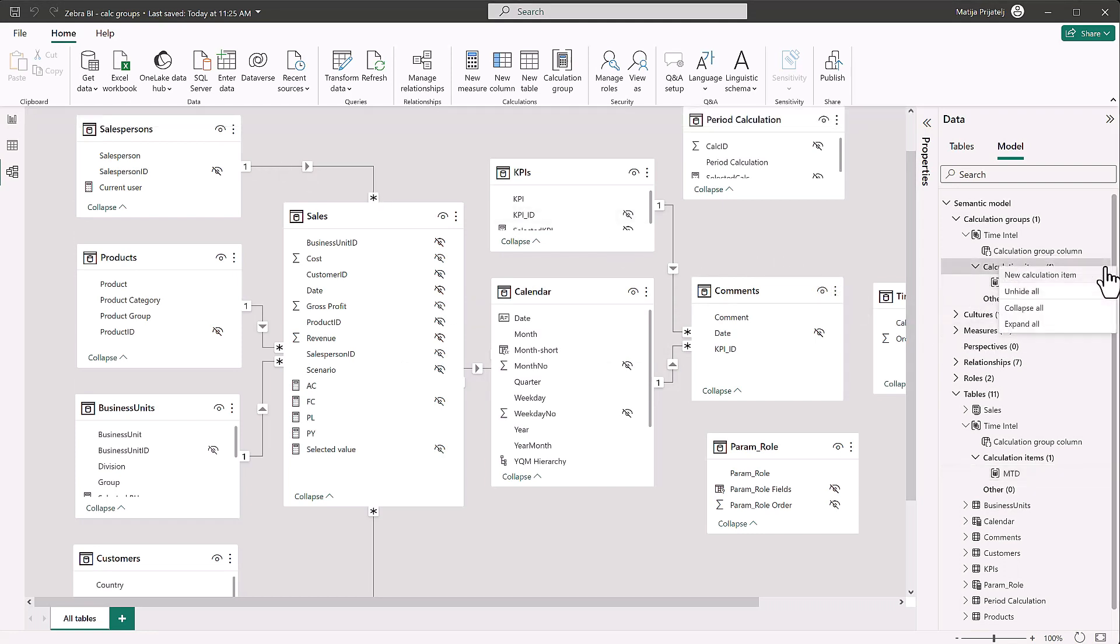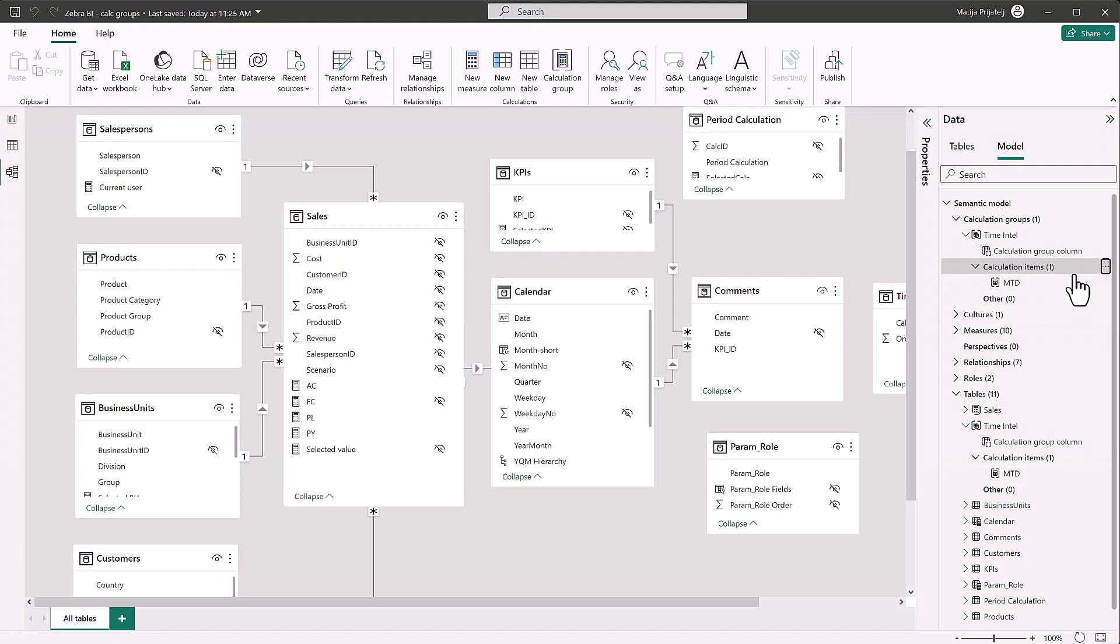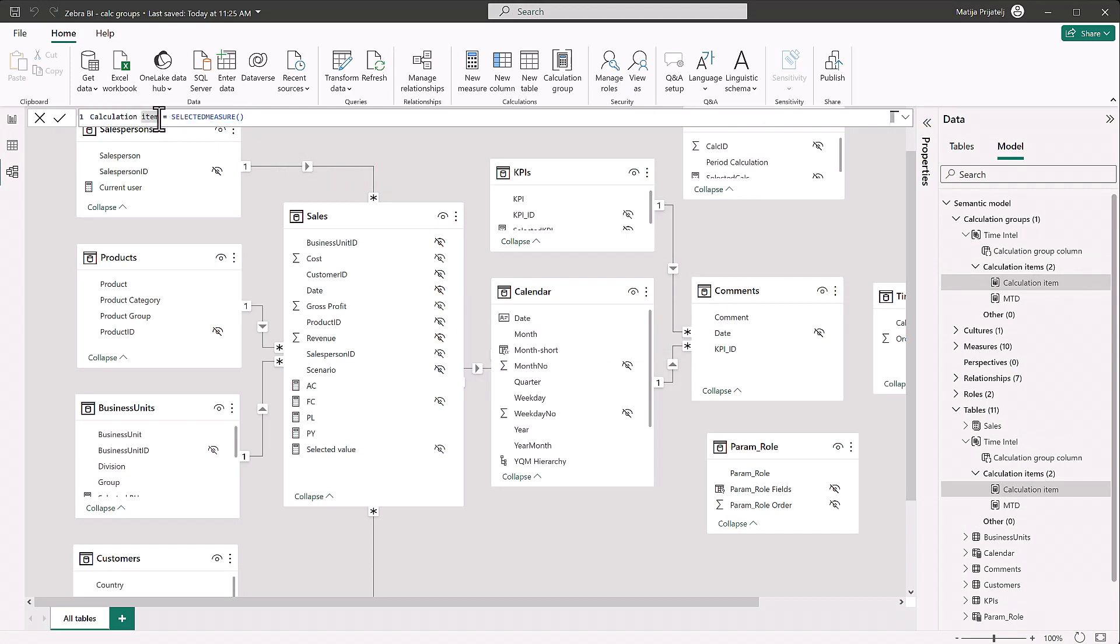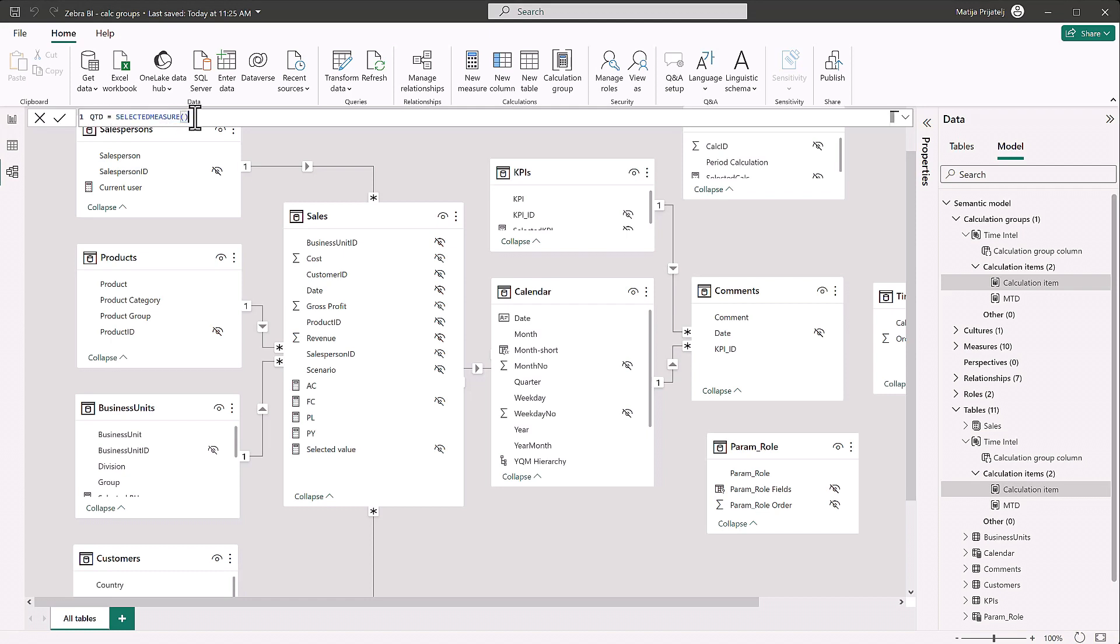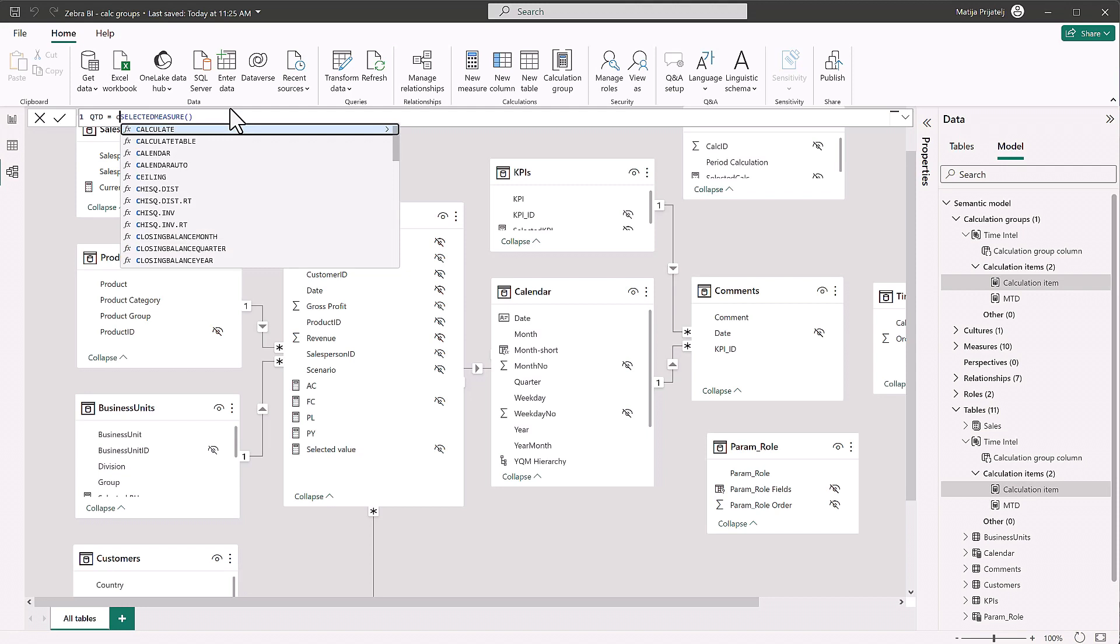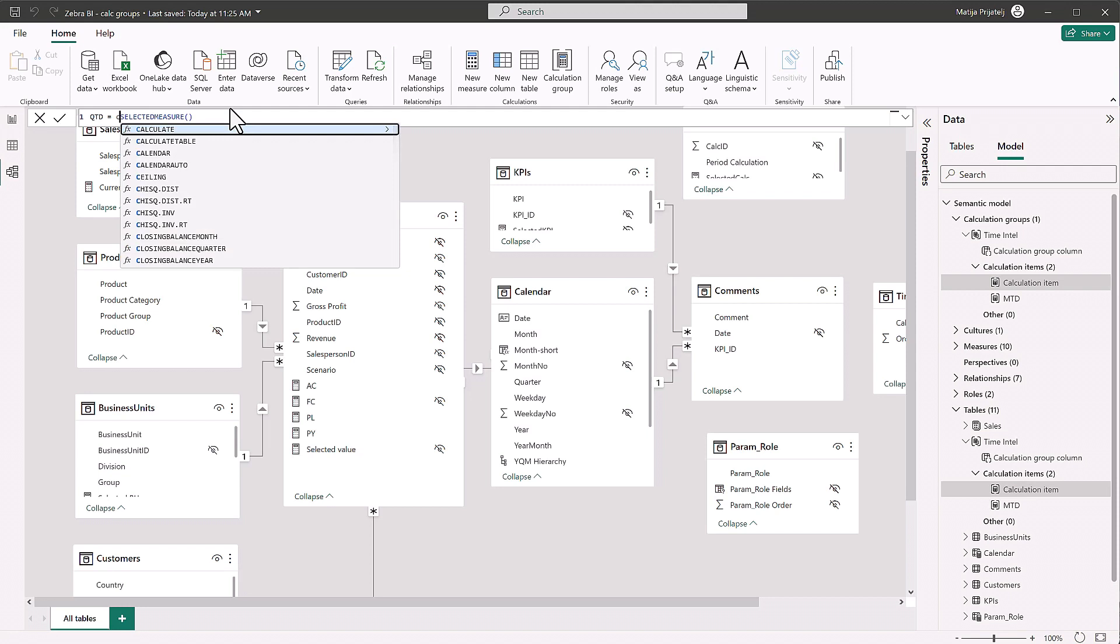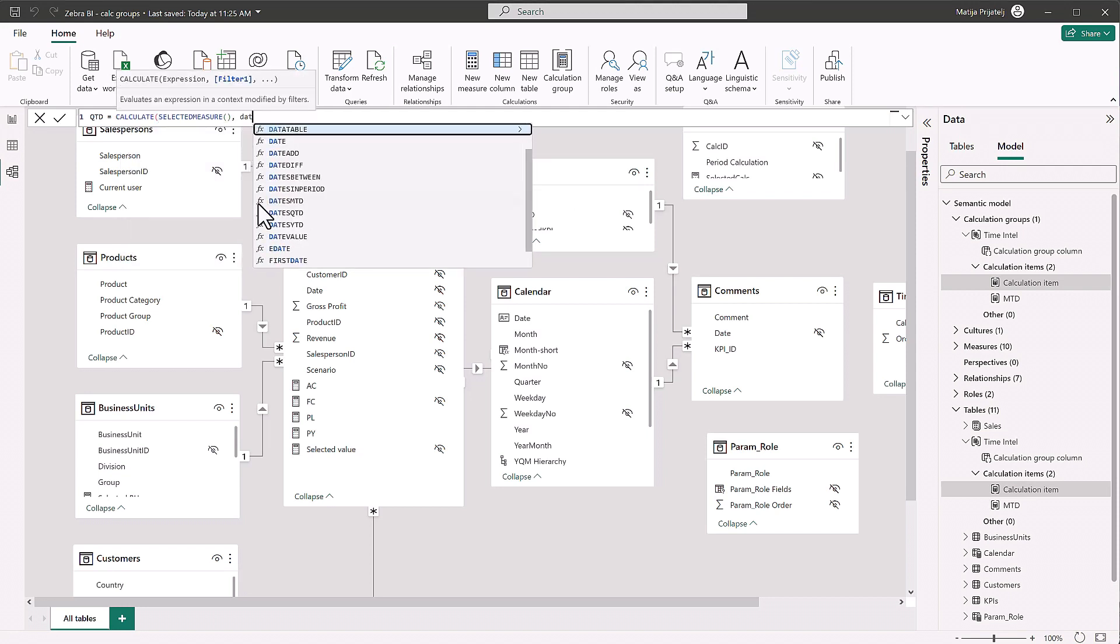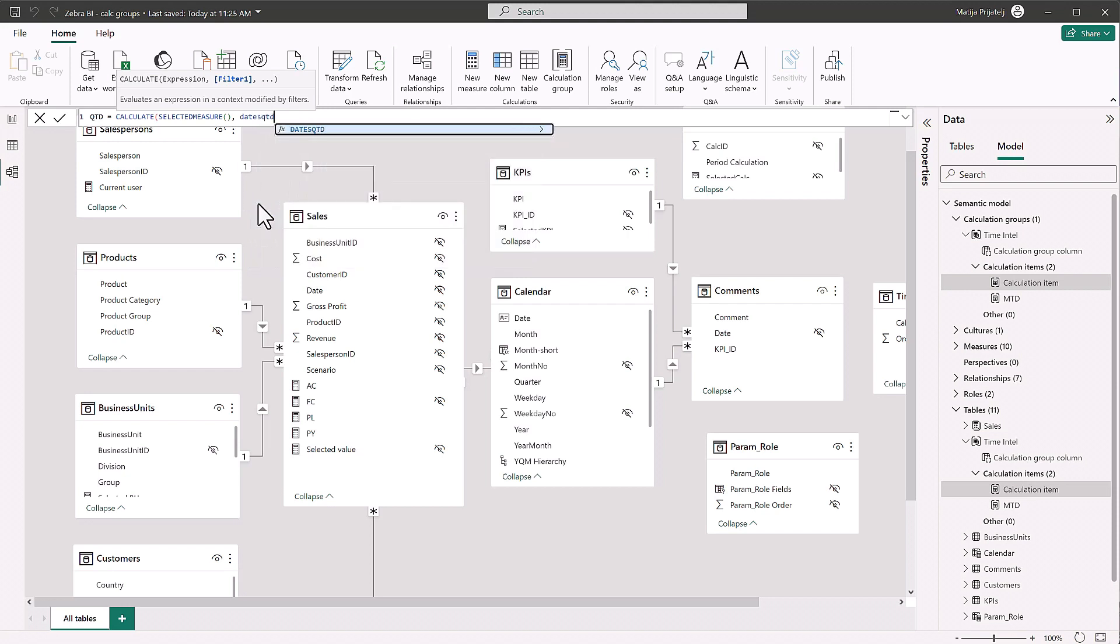Now if we go to more options, add new calculation item, we will make a calculation item for quarter to date. So now just write quarter to date and we have to write our expression, which is calculate. So calculate, selected measure, dates, quarter to date, like that.